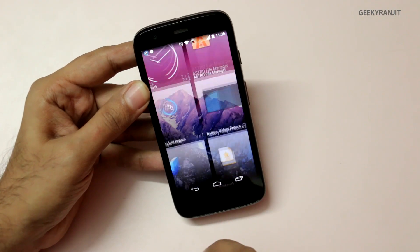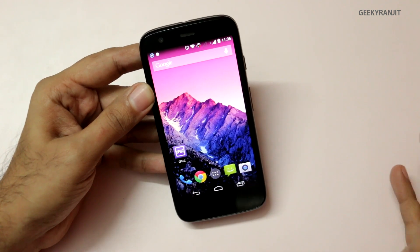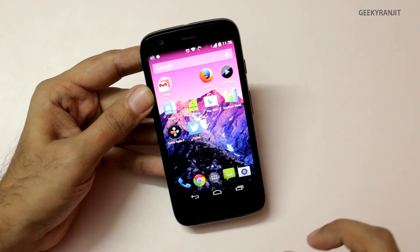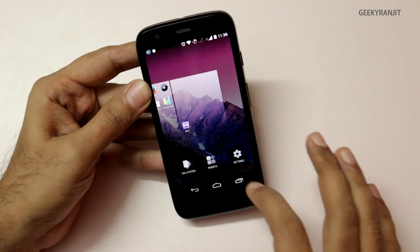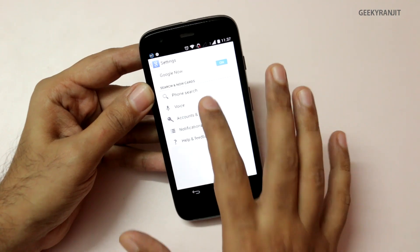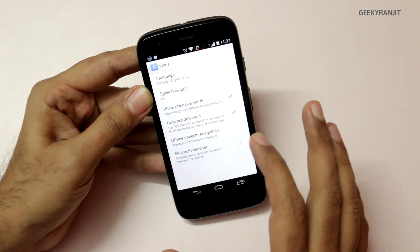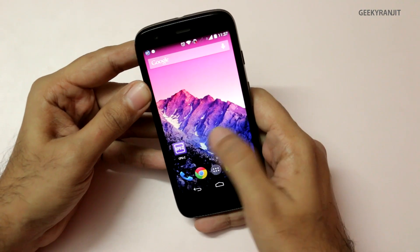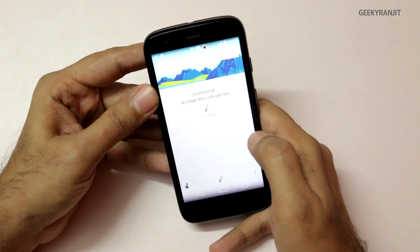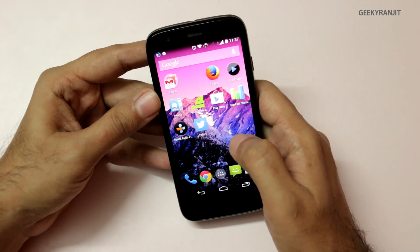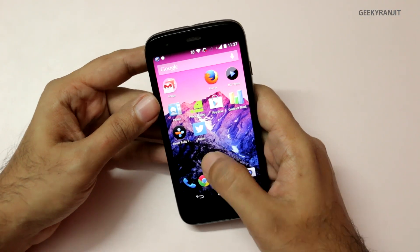We've set that as the wallpaper. You can also add widgets this way, and drop them down onto the screen. You can also disable the 'OK Google' hot keyword if you want — just go to Settings and under Voice, uncheck the Hotword Detection option. If you uncheck that, 'OK Google' will not work directly. This also works on many other Android phones — for example, I tried it with the Nexus 7 and it worked, and I also heard it works with the Samsung Galaxy S4.